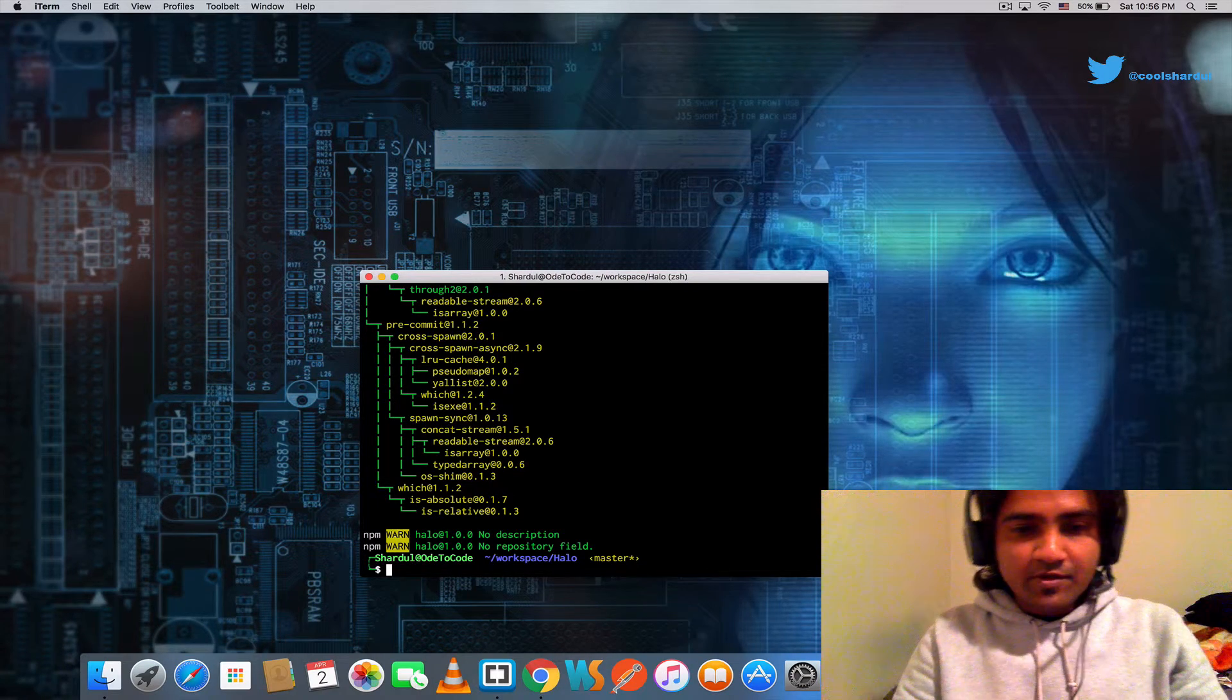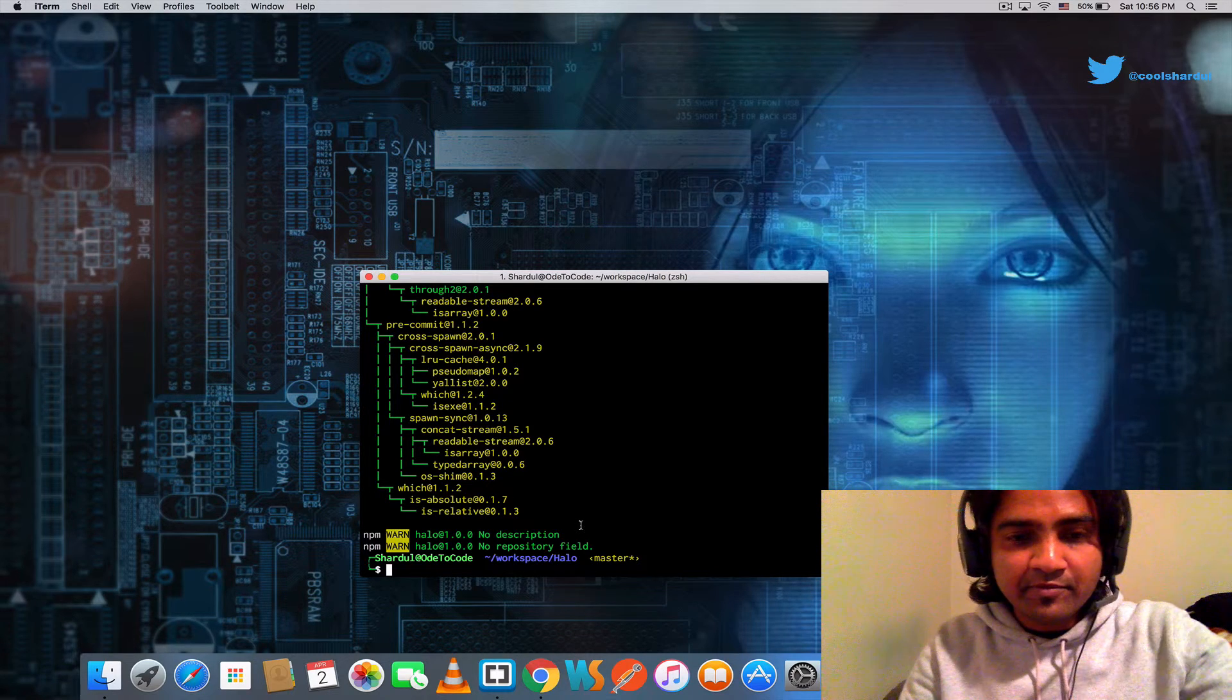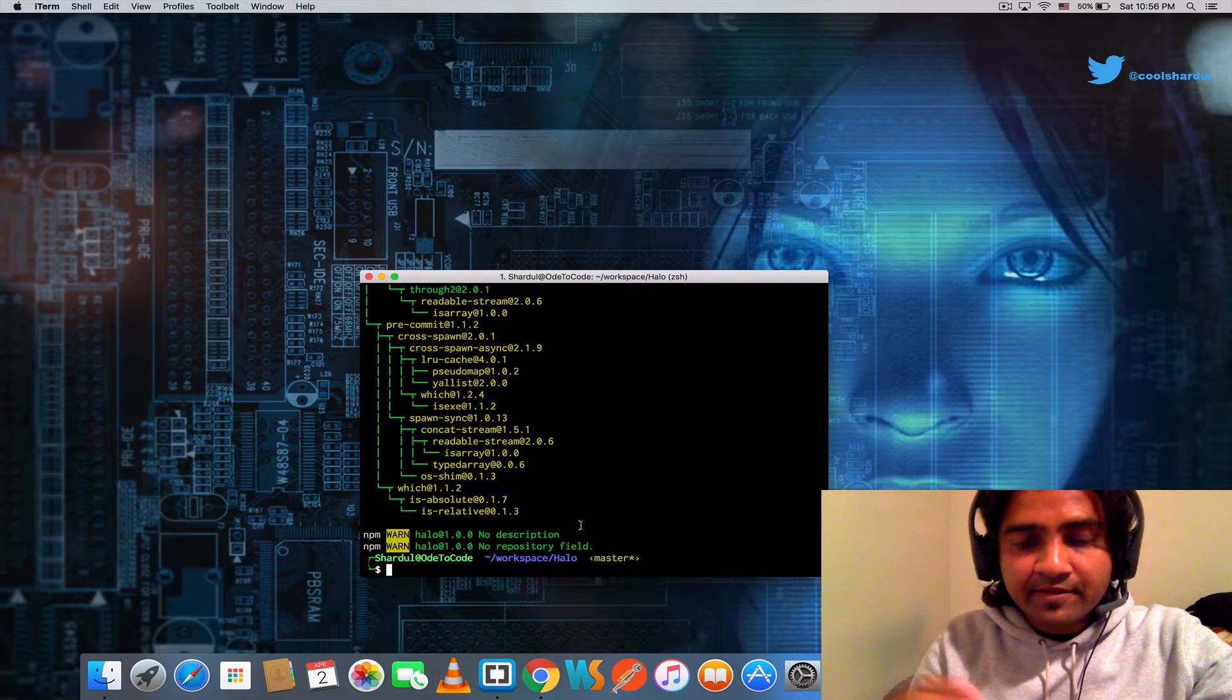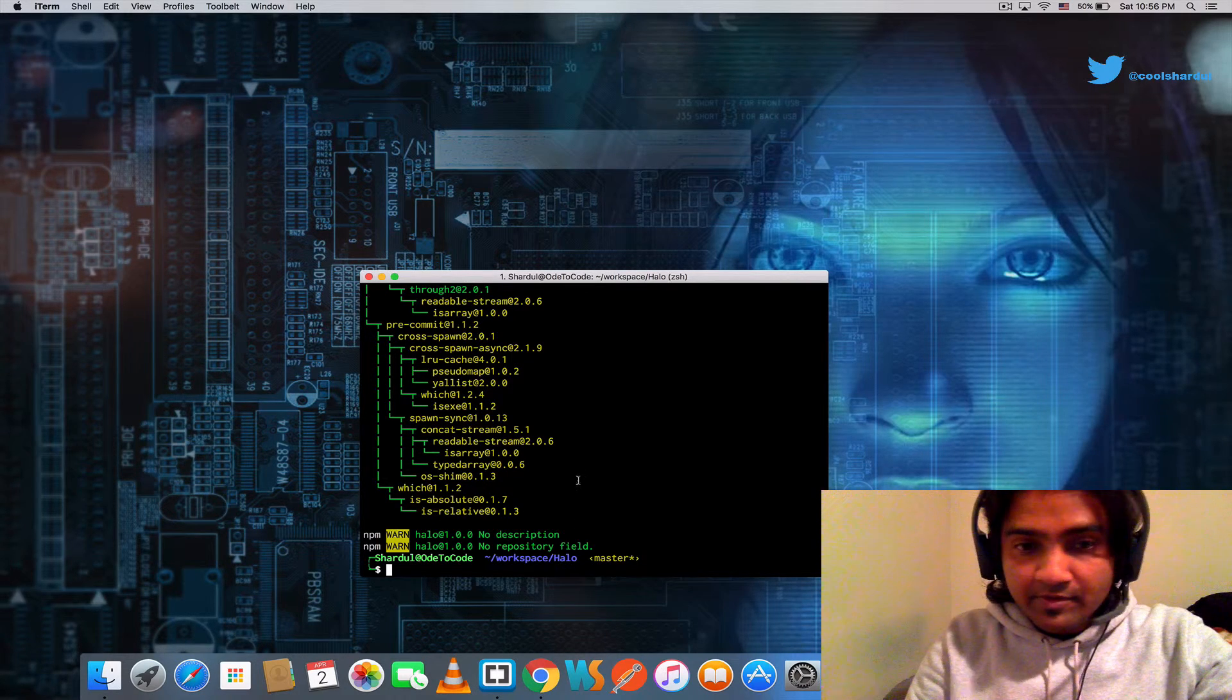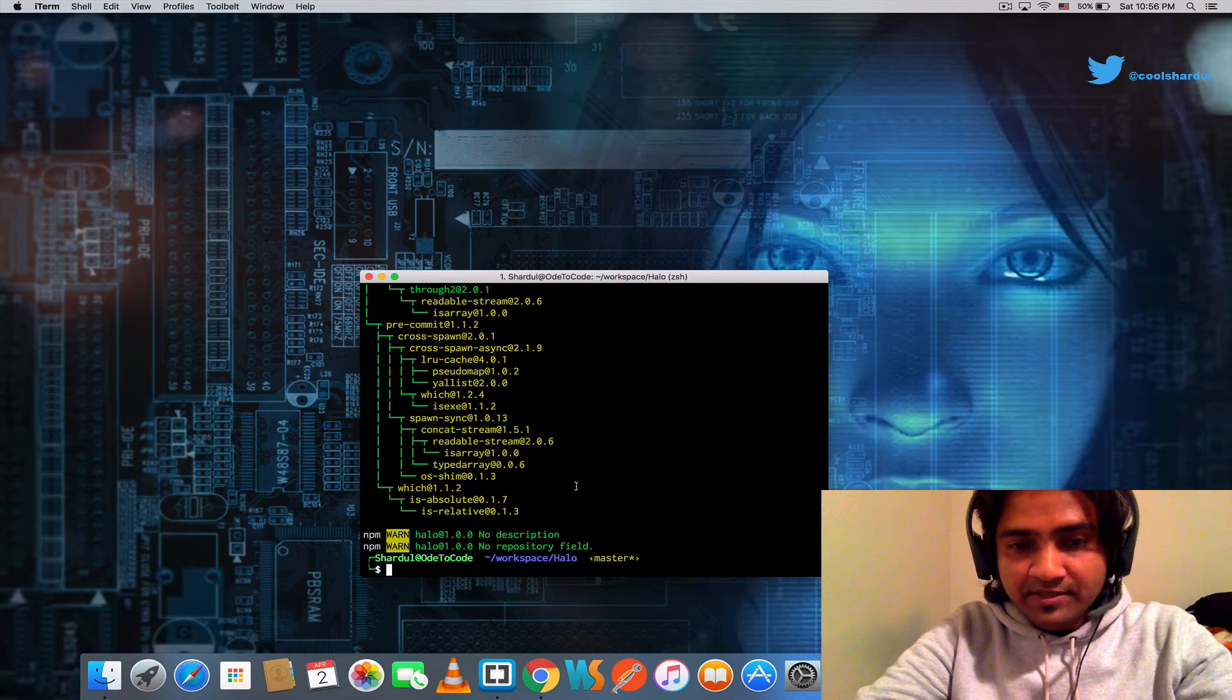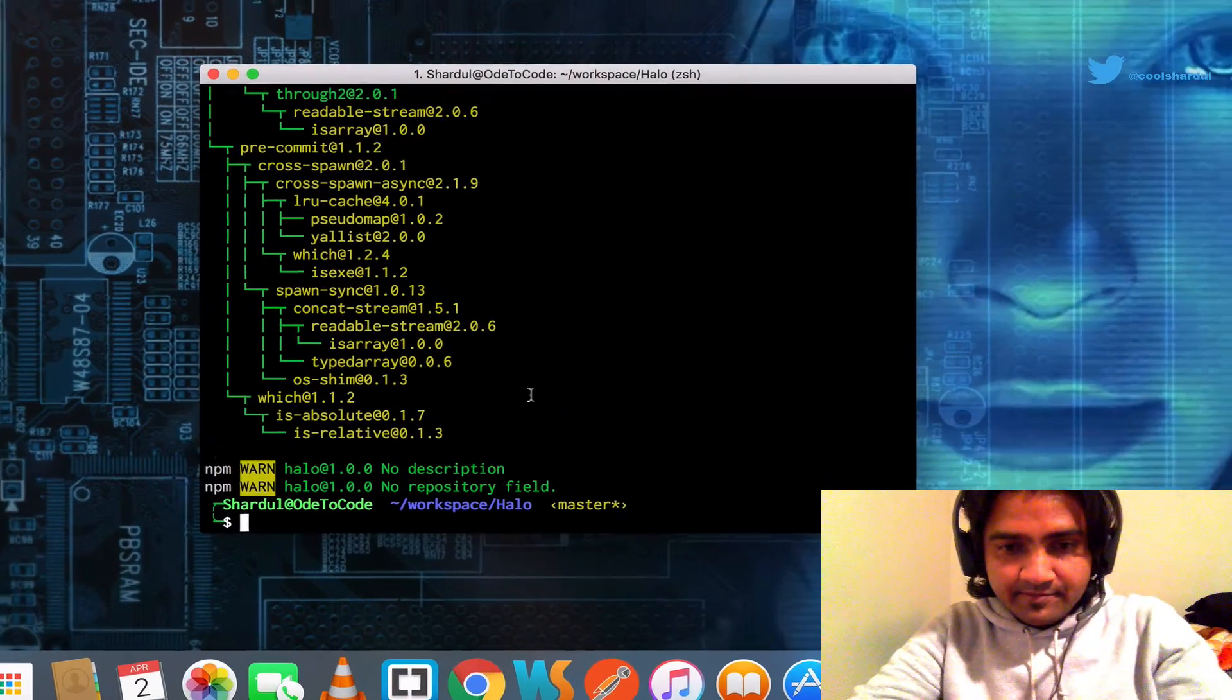So what this did was, in addition to installing the pre-commit module, it also went ahead and created the hooks inside the .git hooks folder. Let's go ahead and examine that.